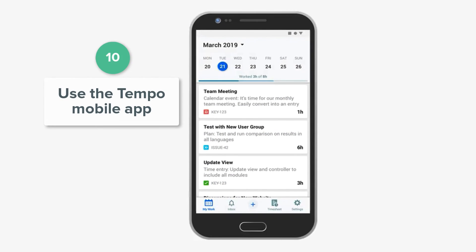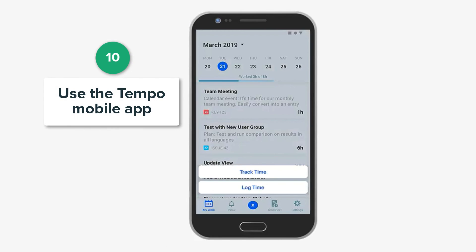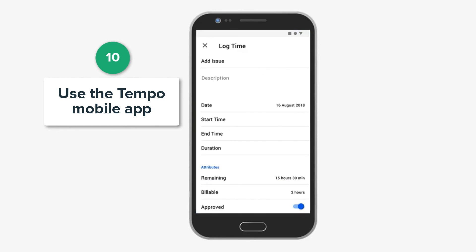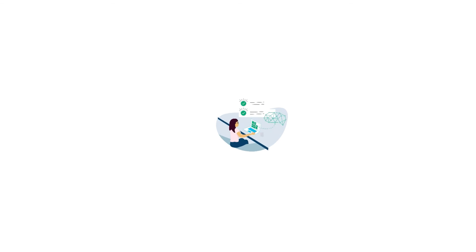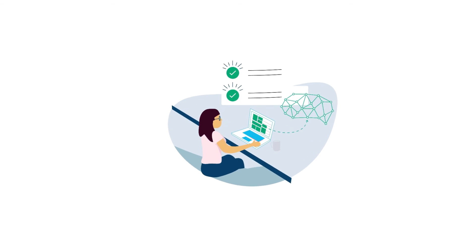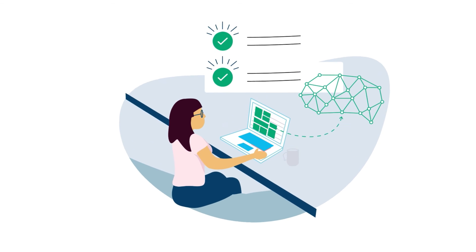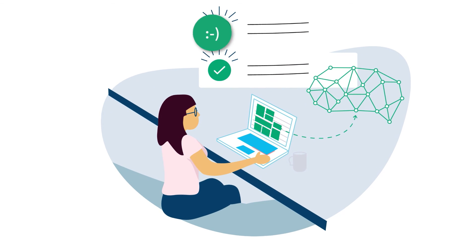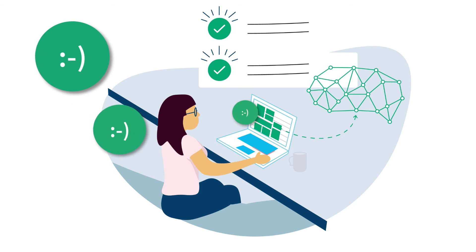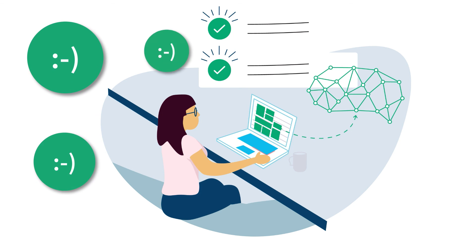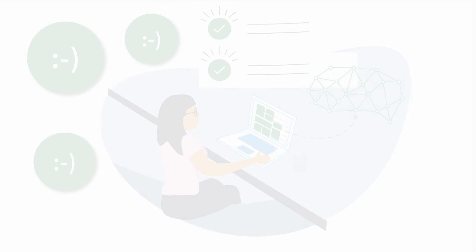And finally, you can use the Tempo mobile app to log time no matter where you are. So those are 10 different ways in which you can log your time using Tempo Timesheets. All you have to do is choose the way that works best for you.